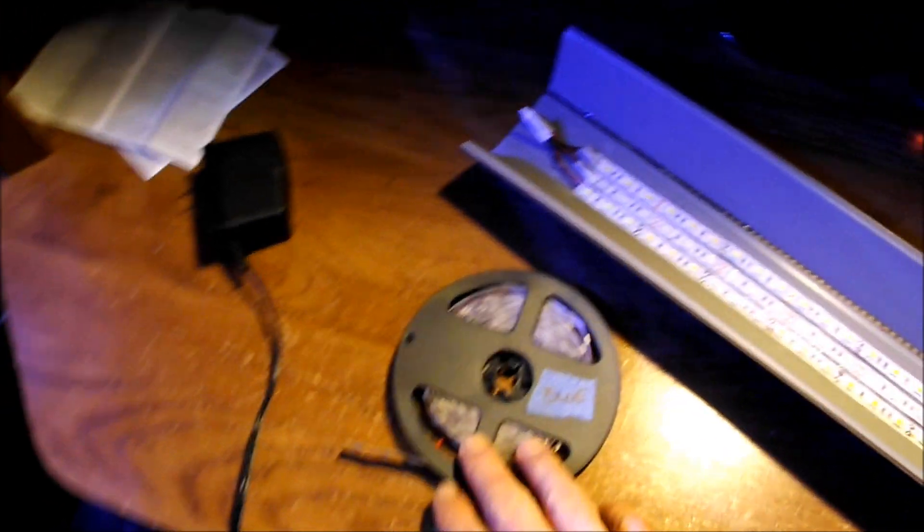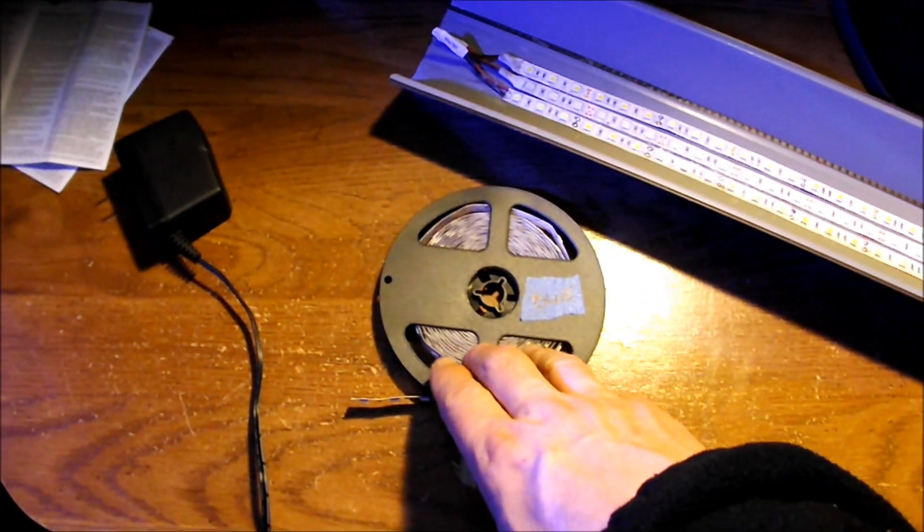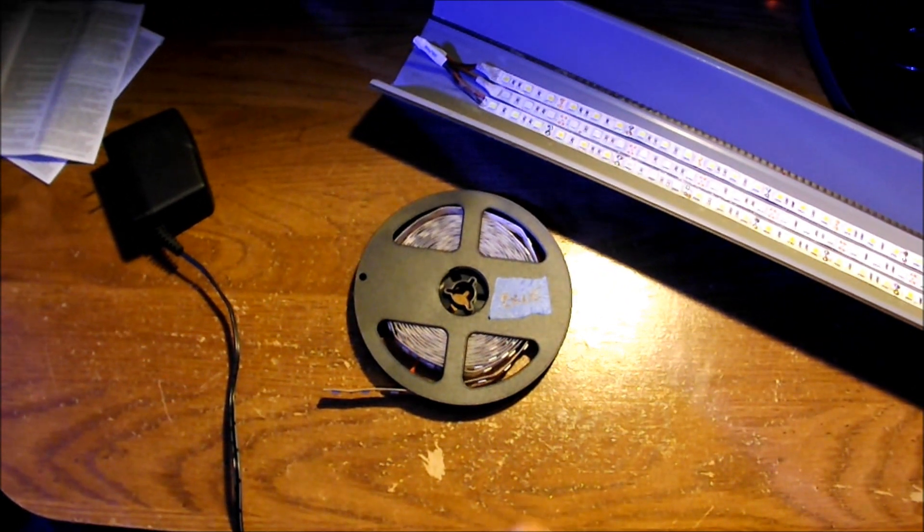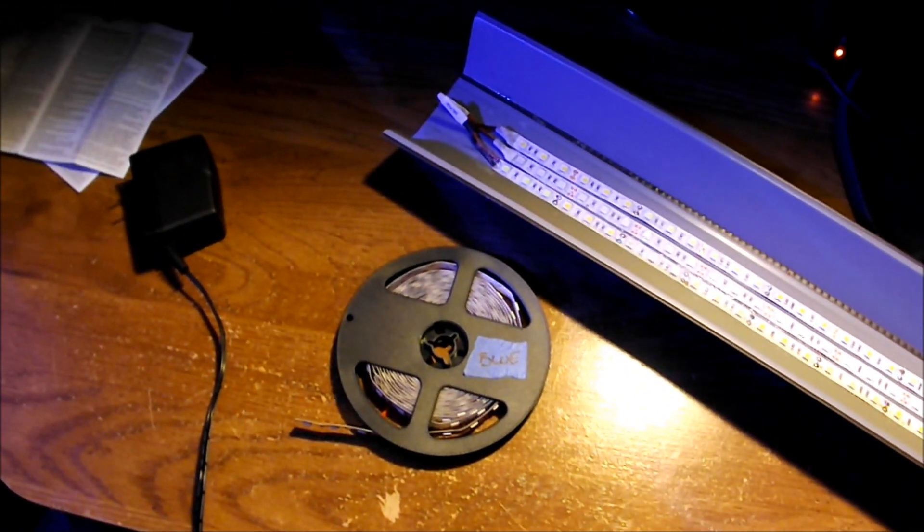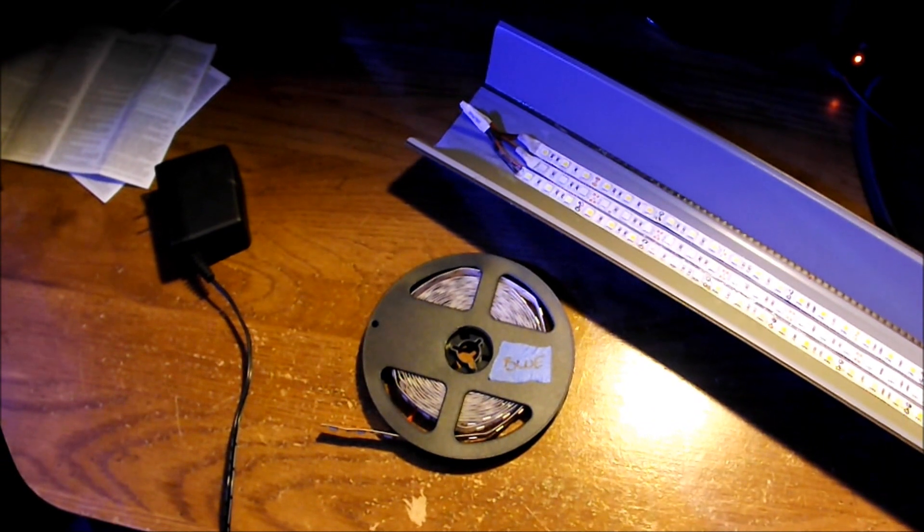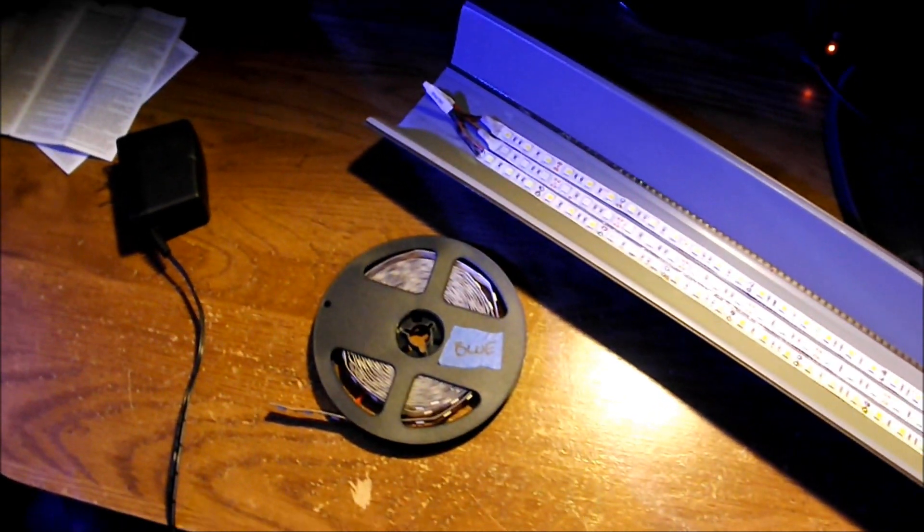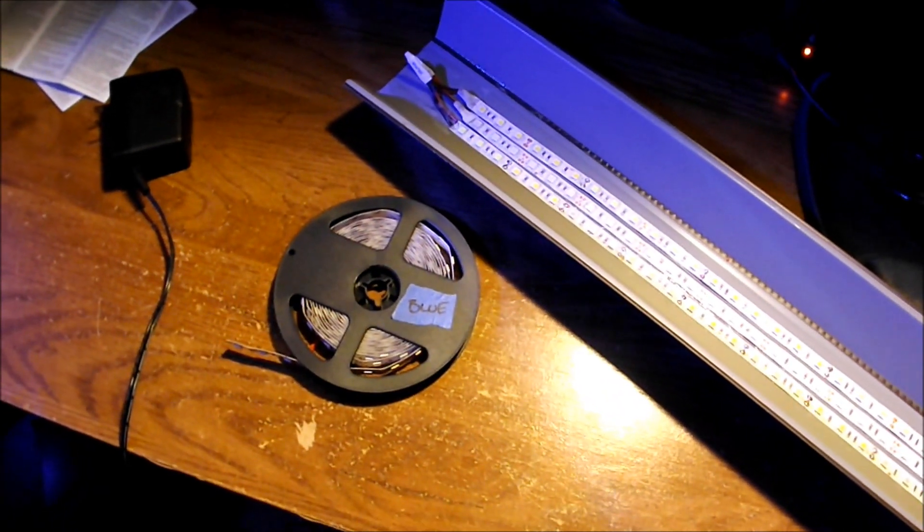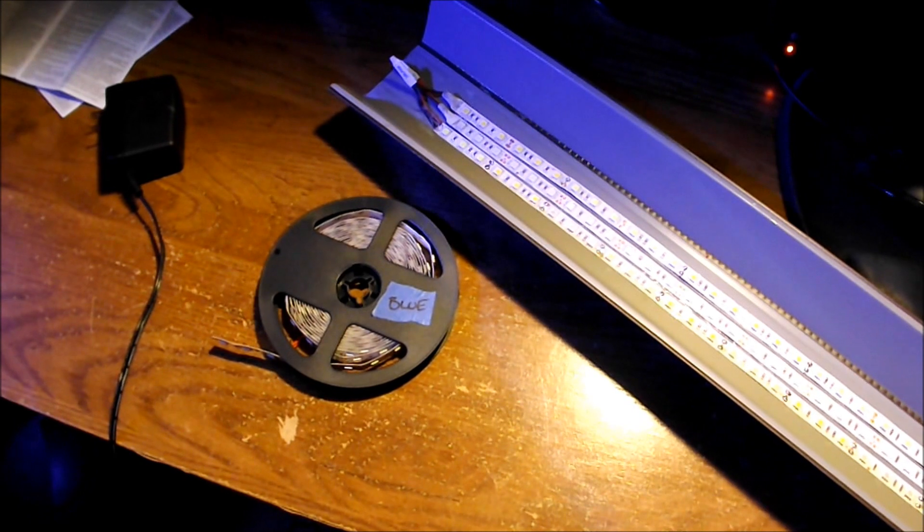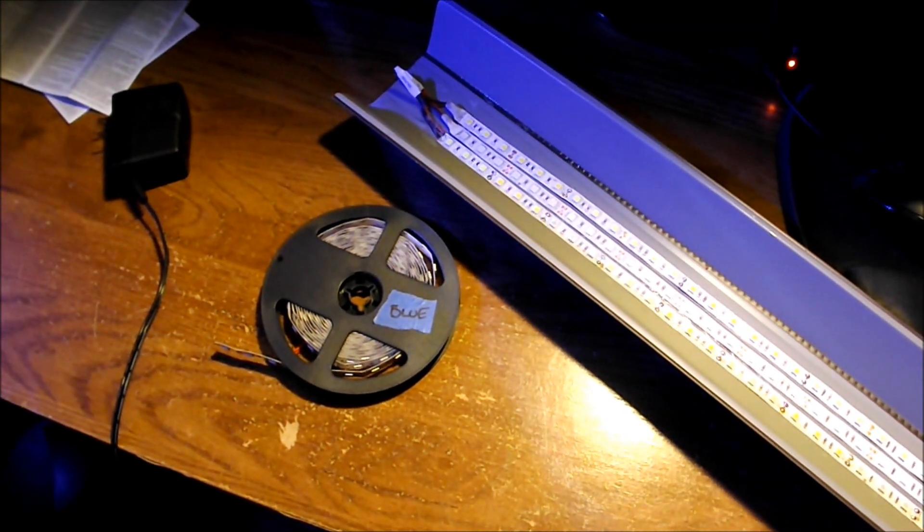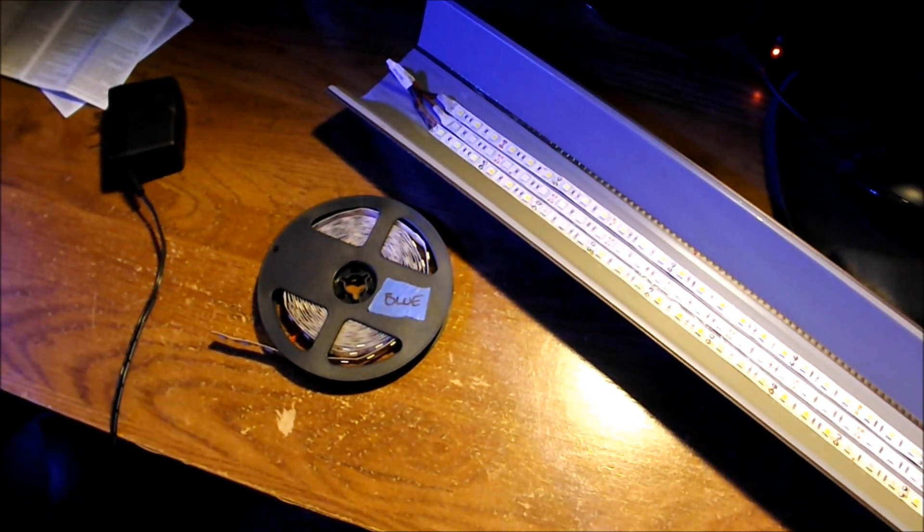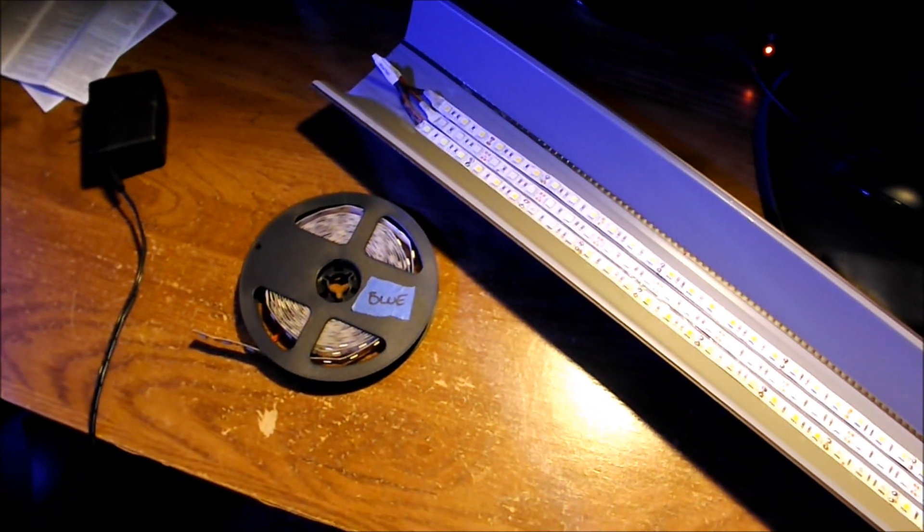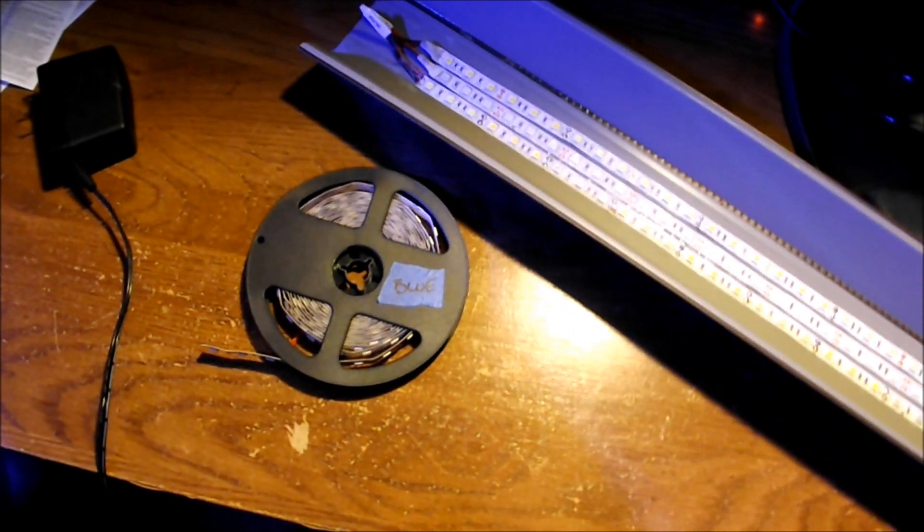Now these LEDs, they're not going to grow high demanding, high light demanding plants like H. cuba or anything like that, but it will do a good job for your crypts, for your java ferns, low light demanding or low tech plants. This should do a good enough job for that.